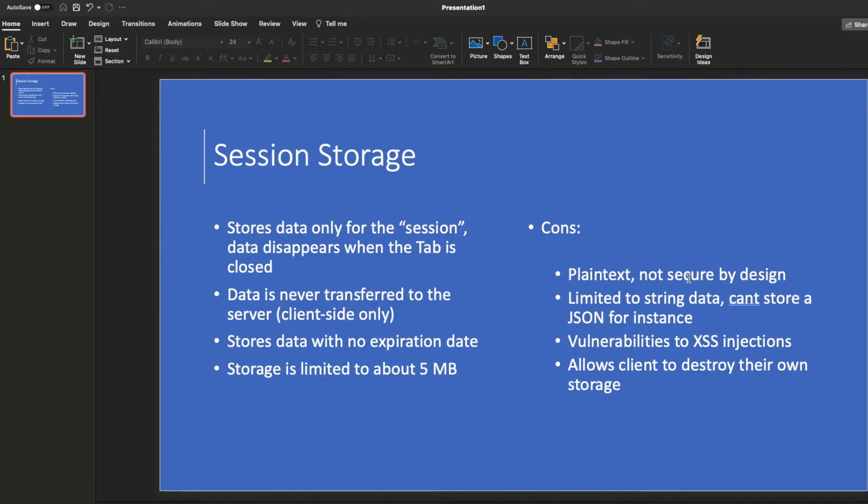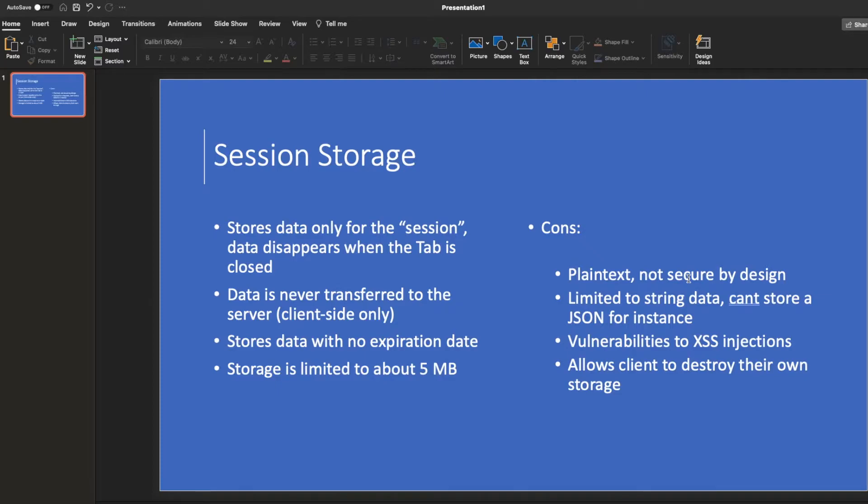And it's not advised to store sensitive information for the user in the session storage. Maybe if you want to add encryption, that would be a good idea. And it's limited to string data. So if I have user data in the form of a JSON, I would have to stringify it and store it there. So that's another con that you have to do that sort of processing.